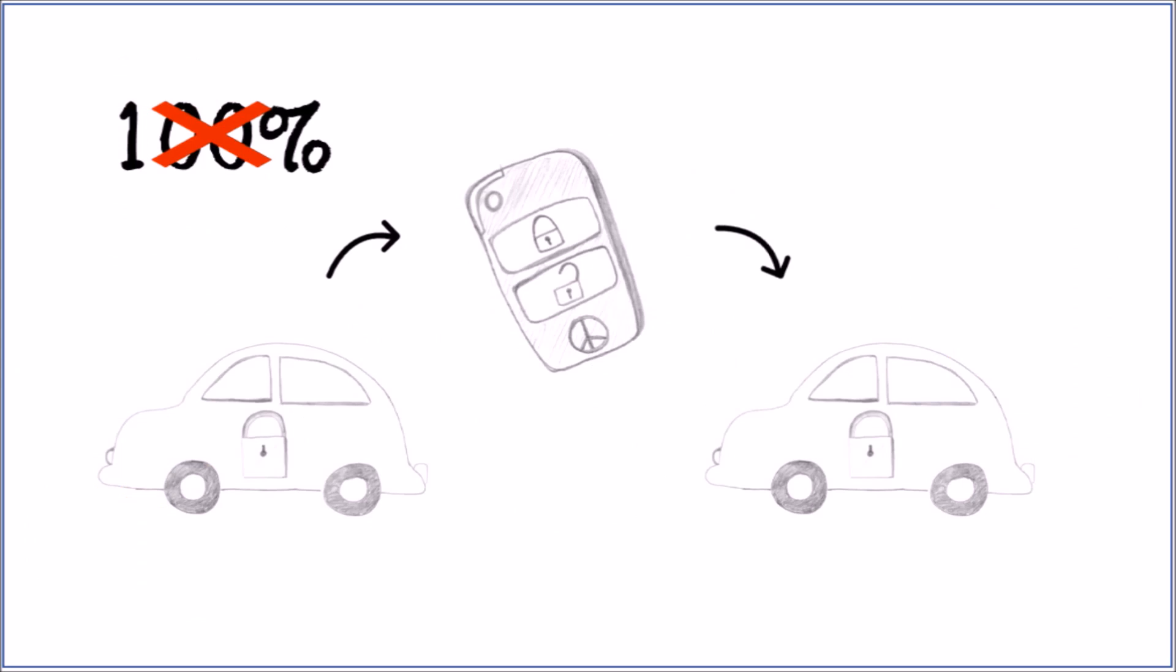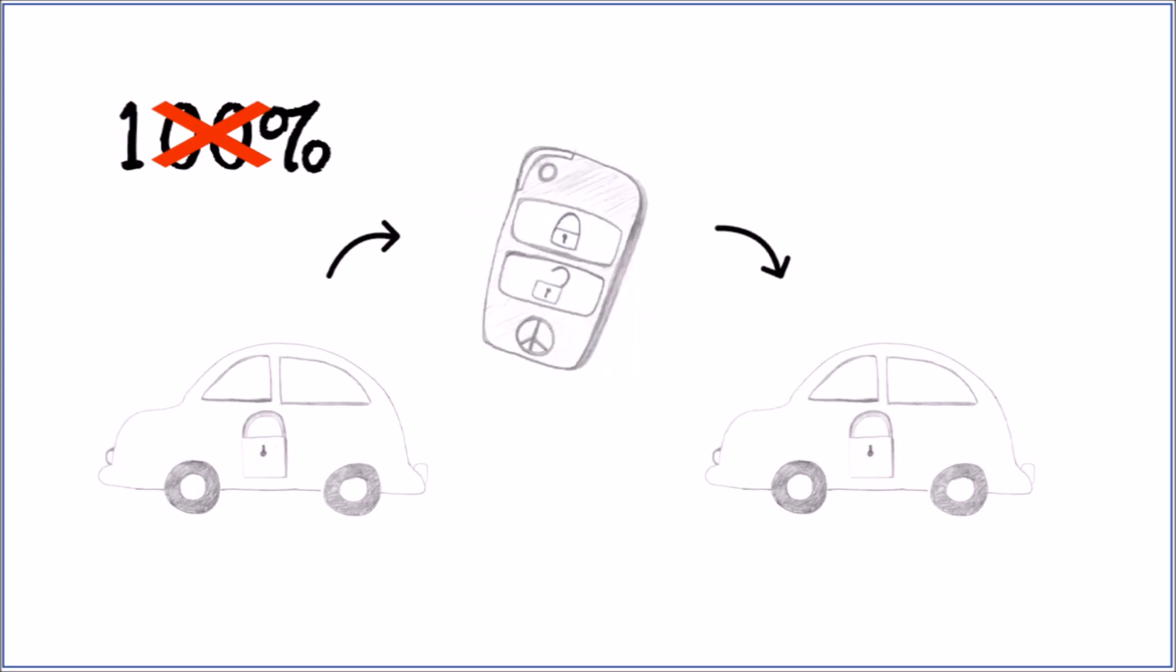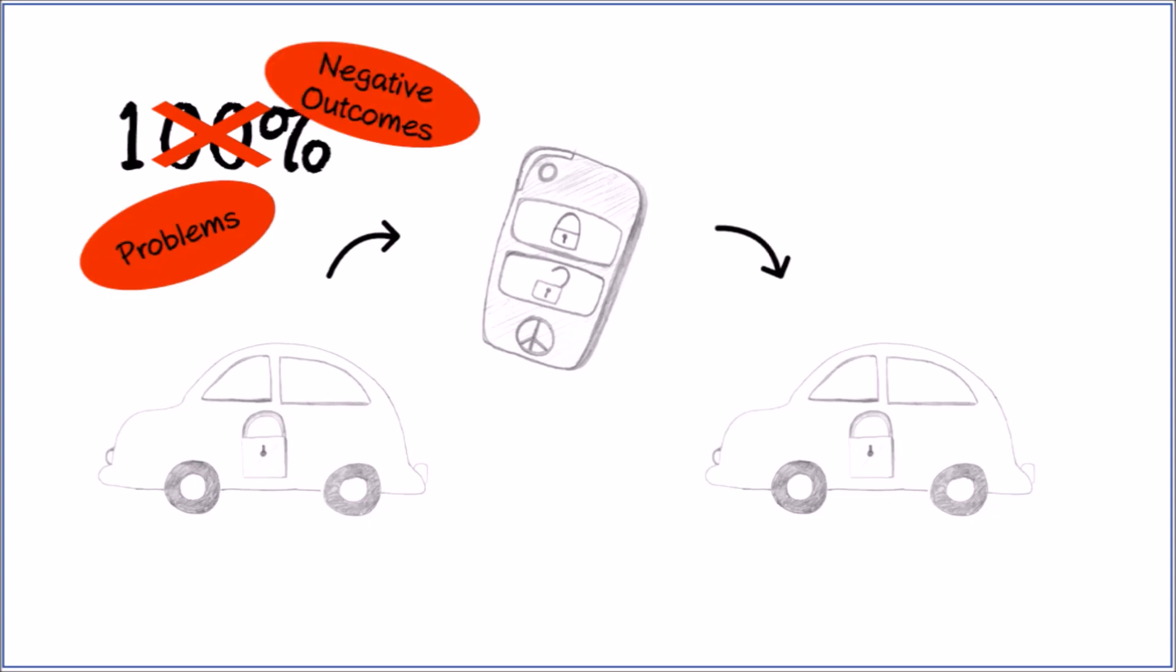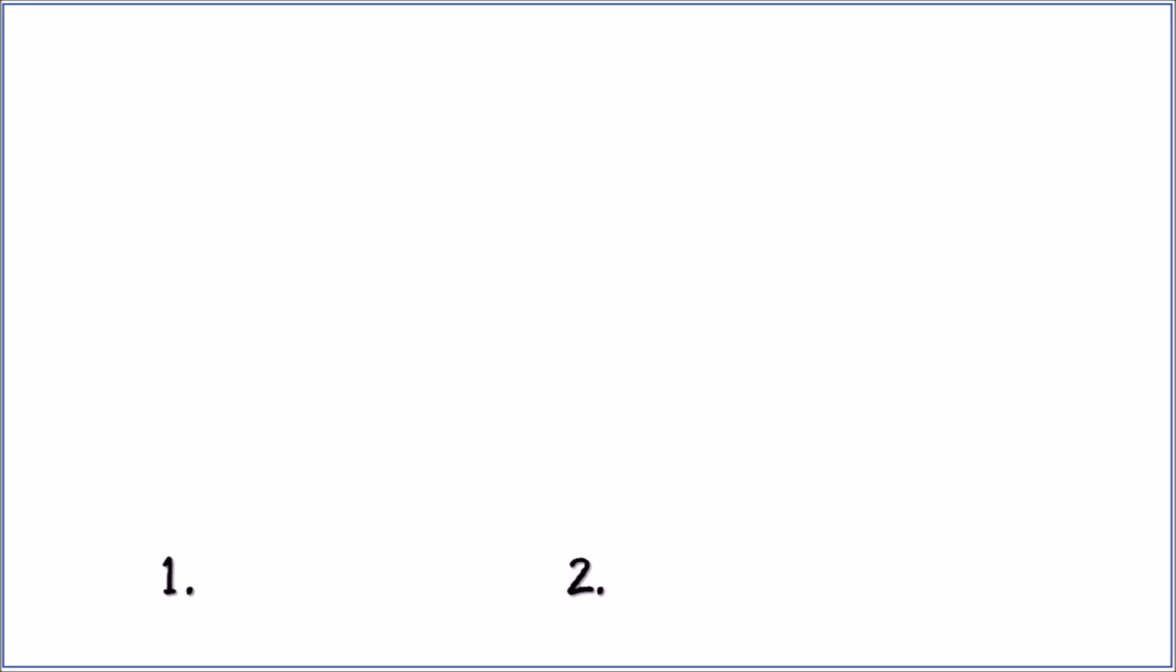With automation, there can be no 100% error-free accuracy, which is why different problems and negative outcomes may appear when trusting in automation. There are three main types of problems.